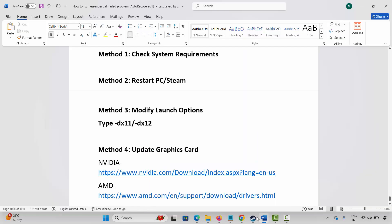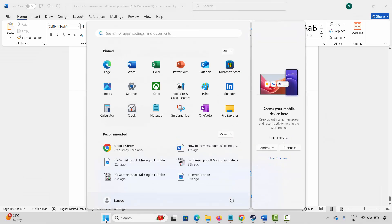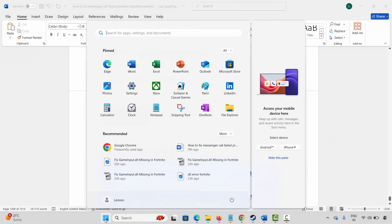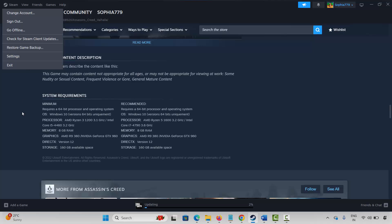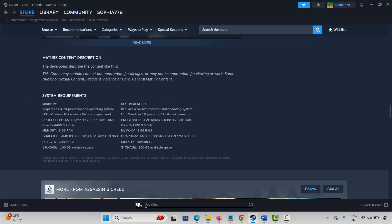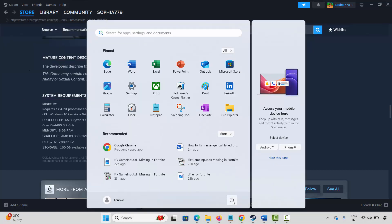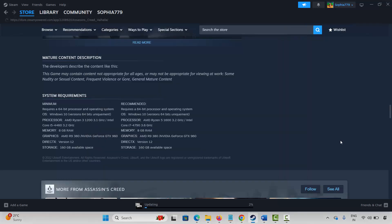If not, the next method is to restart your PC as well as Steam. For that, go to Steam, click on the Steam option, then click on Exit. After that, click on the Windows icon, click on Power, then select Restart. This will restart your system and Steam. After that, launch the game and check if it's working.